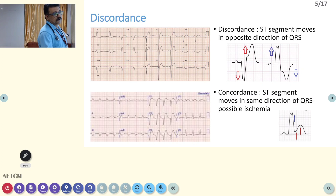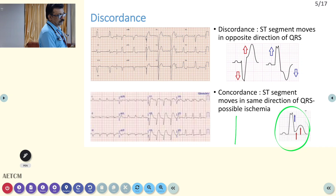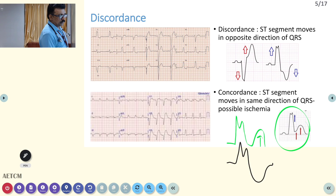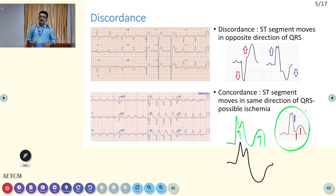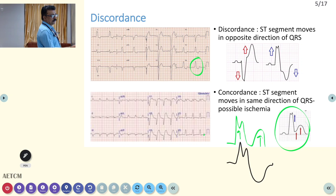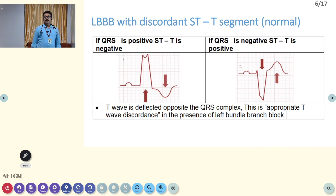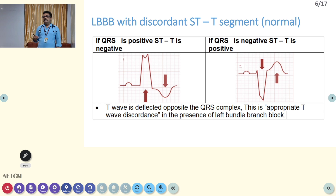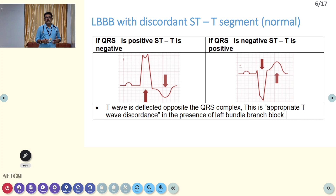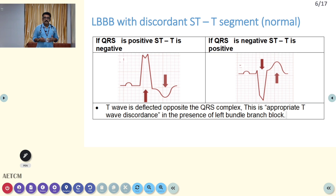In myocardial infarction or ischemic heart disease, it is concordance. With an M pattern QRS complex, you would normally expect the ST segment to be downsloping, but in MI both the QRS and ST segment are positive — that is concordance. This is a classical finding in ischemic heart disease, especially myocardial infarction. If you are seeing concordance in the ST segment, that alone is sufficient to make a diagnosis of acute myocardial infarction.